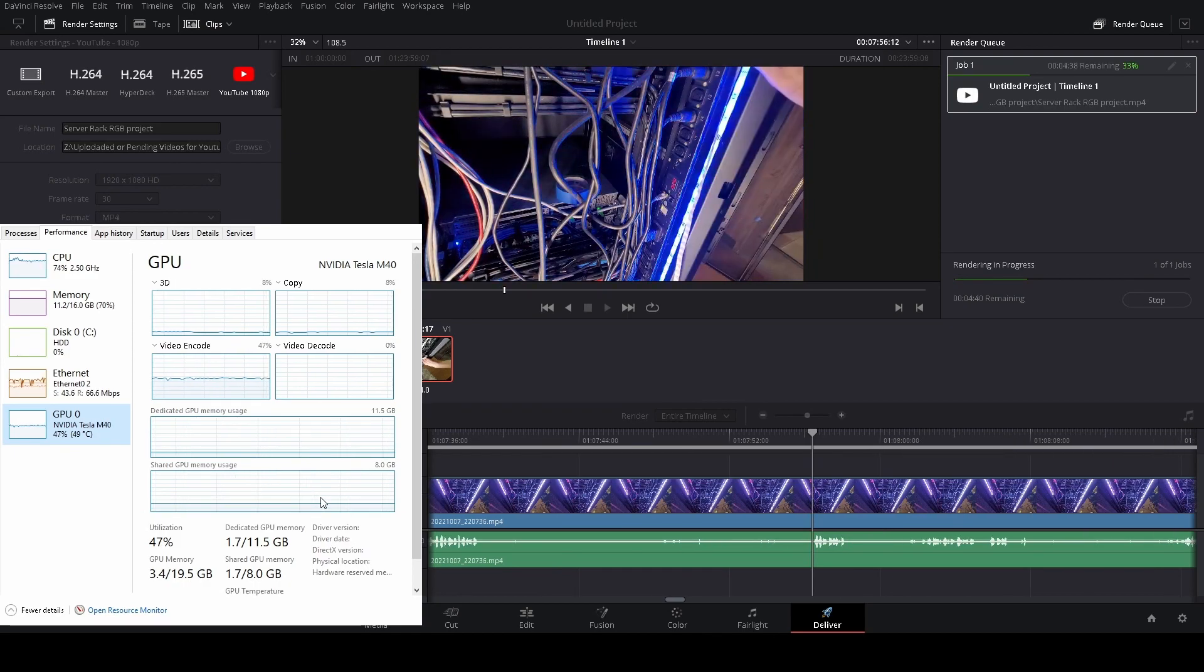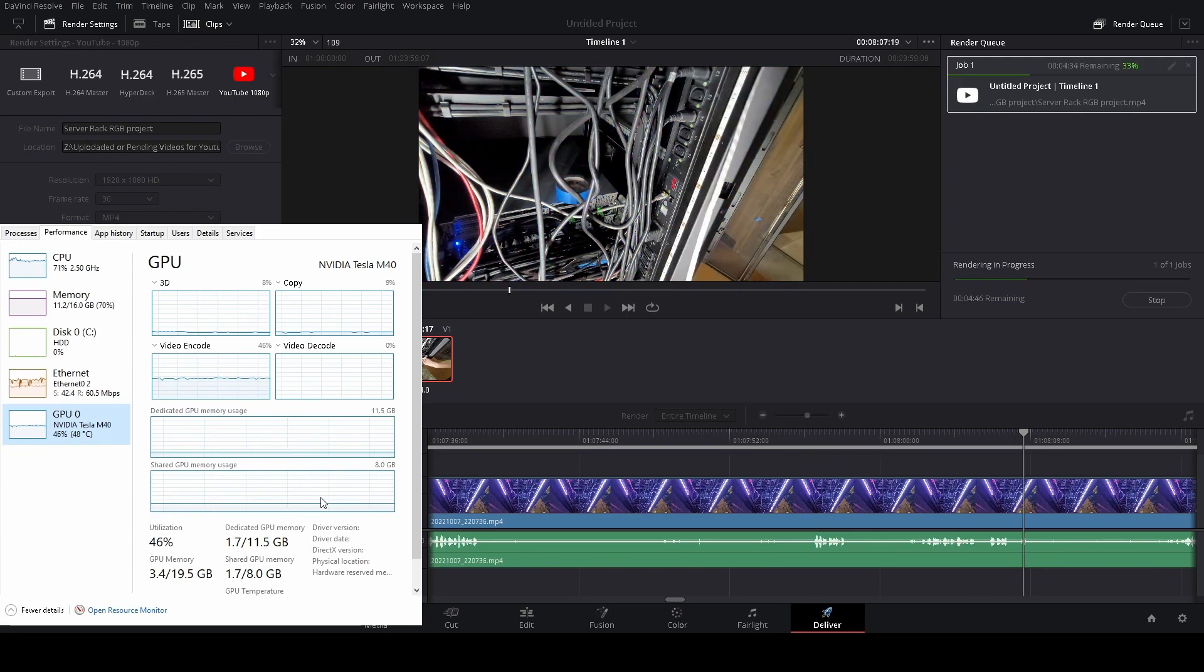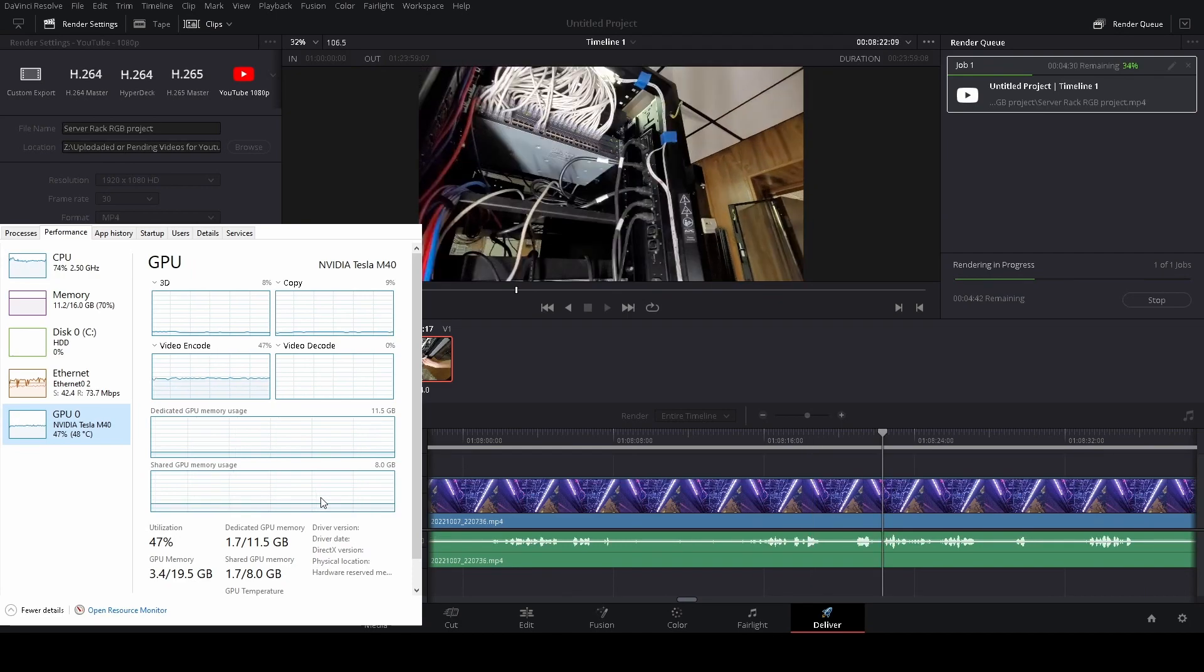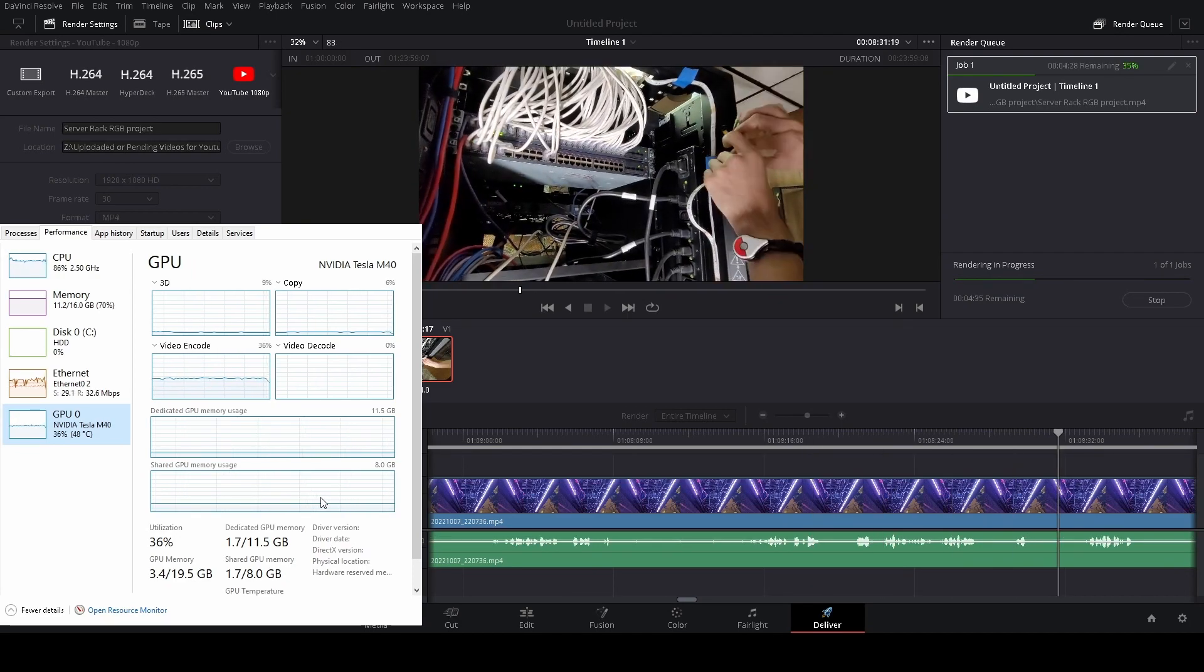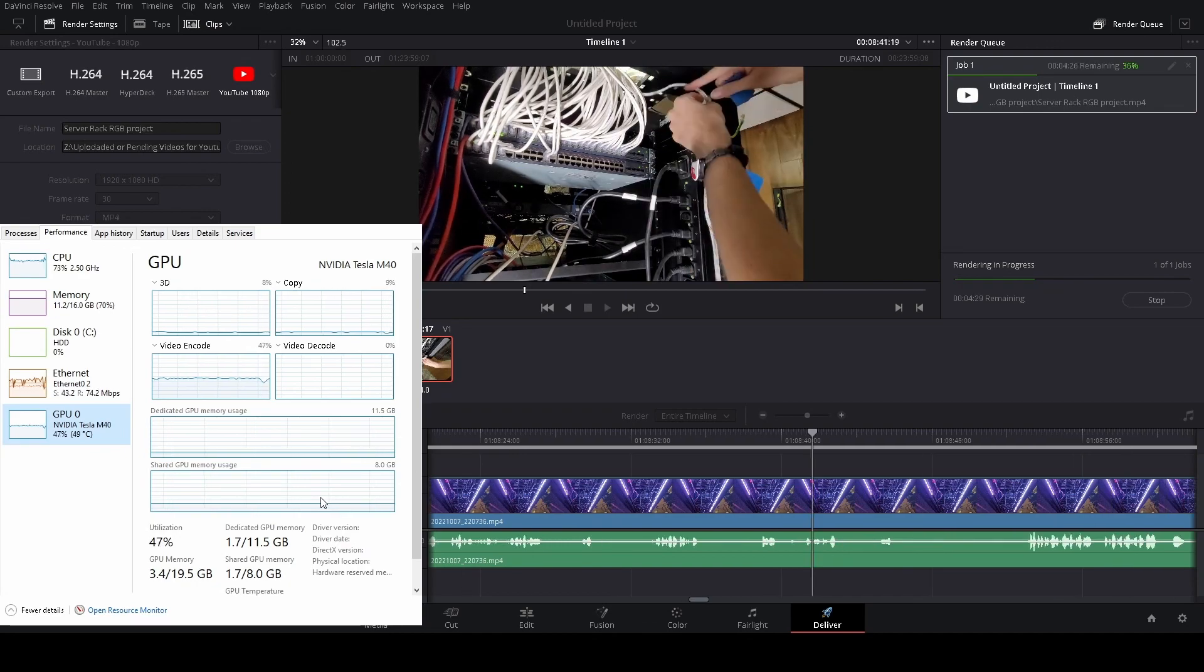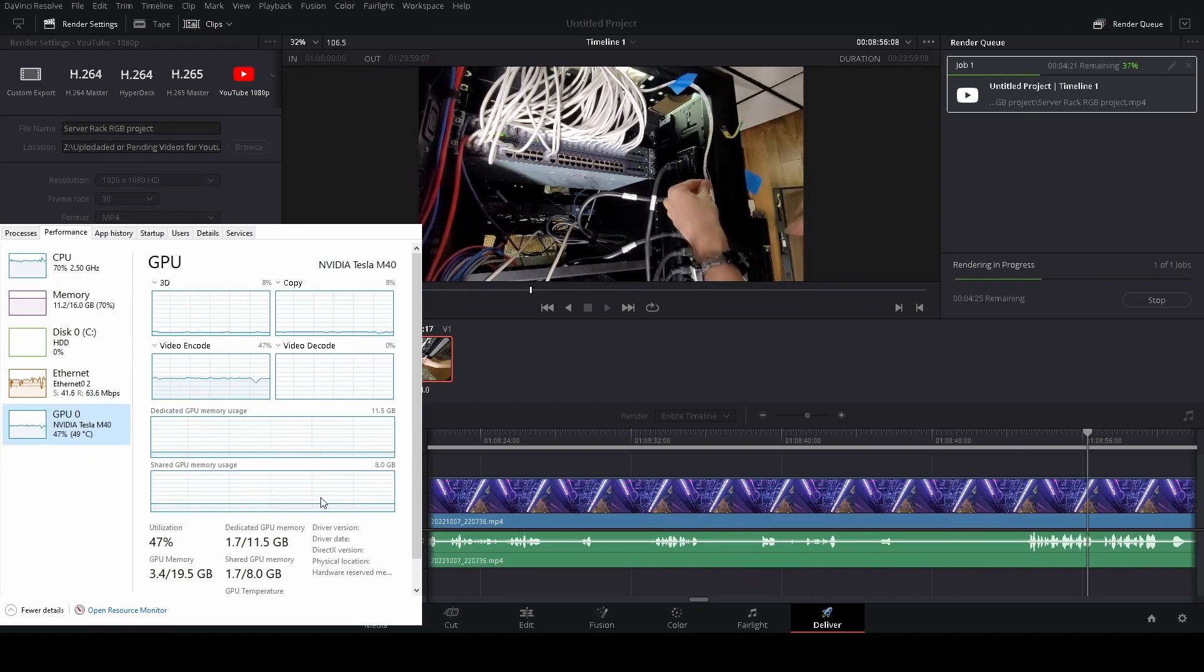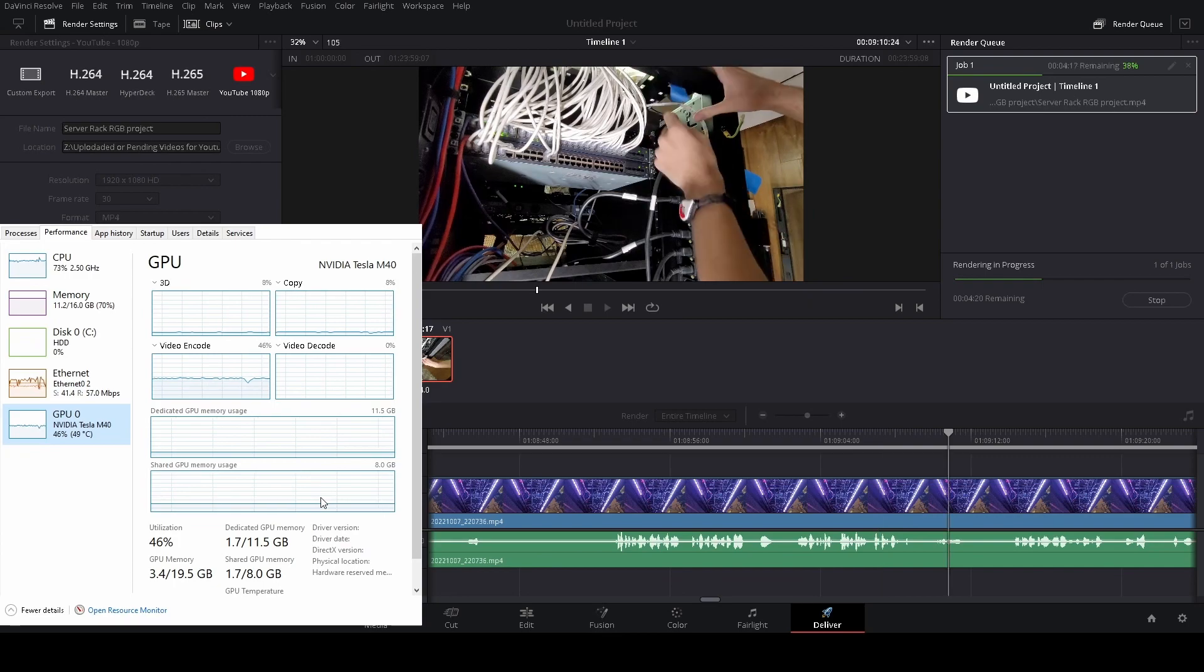But yeah this is definitely going to be a good change though. And the Tesla is staying reasonably cool. I mean 49 celsius isn't terrible. I know if I try to play any VR games on a Tesla without increasing my fan speed, it'll peg it at its max of 90 celsius and start thermal throttling.